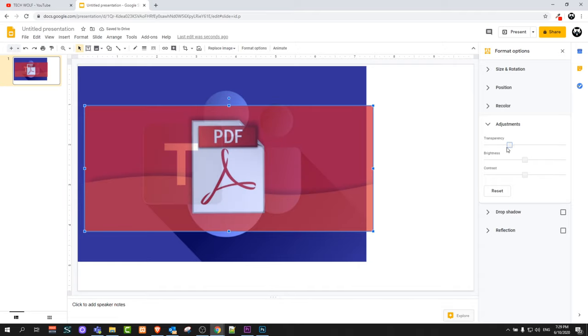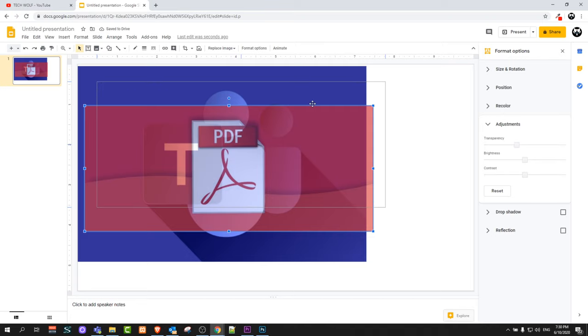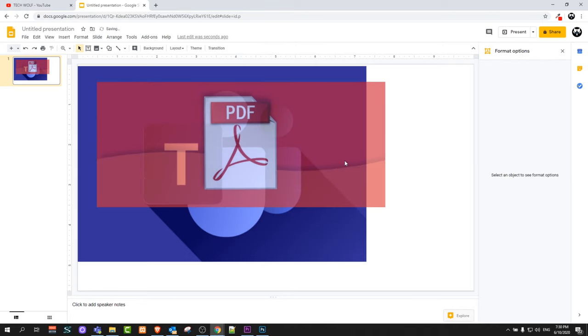So yes guys, this is how you can make pictures transparent in Google Slides. If you found this video useful leave a like, share this video, subscribe to my channel if you are new and see you in the next one.